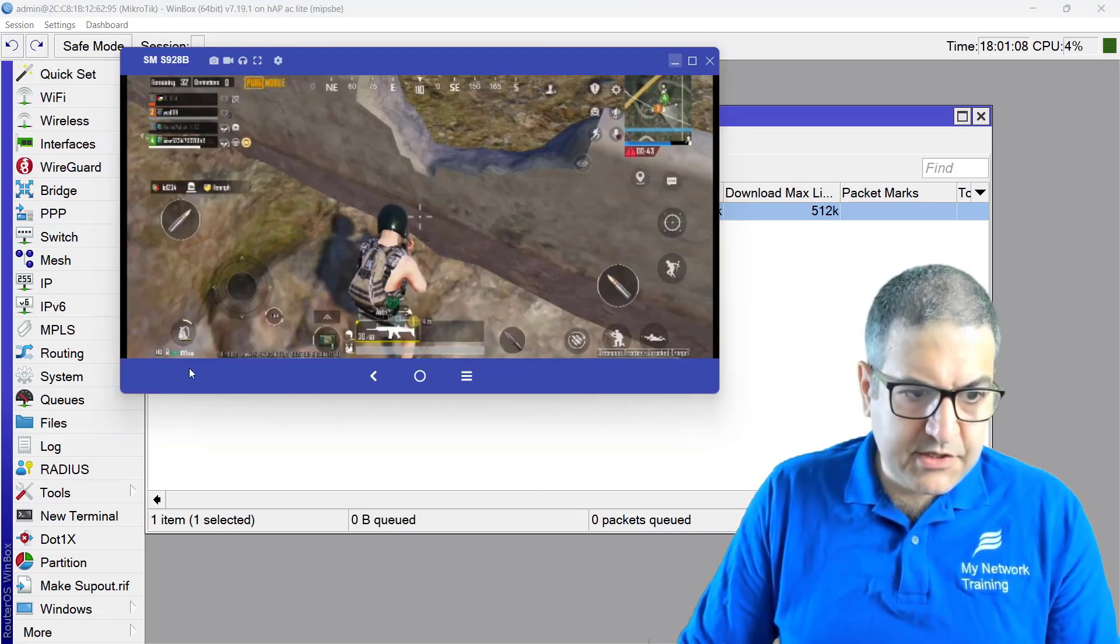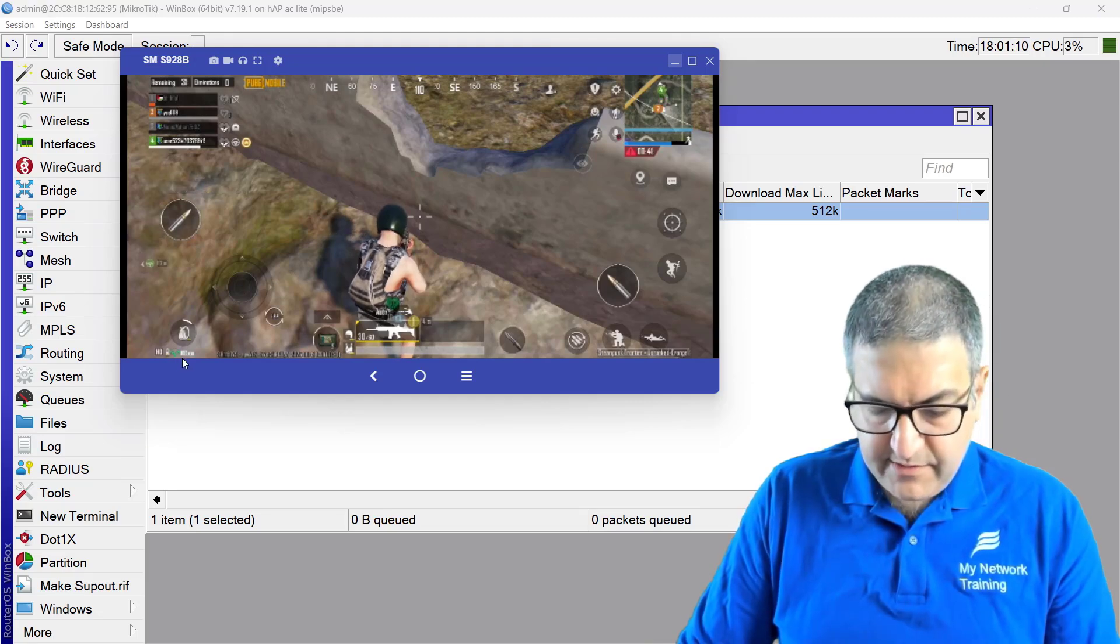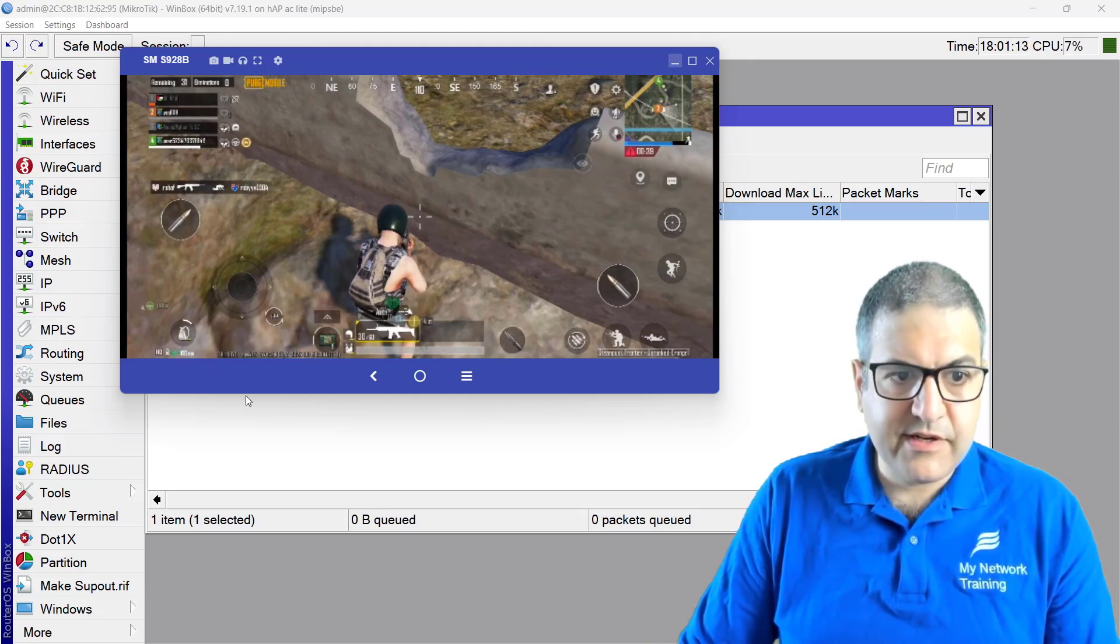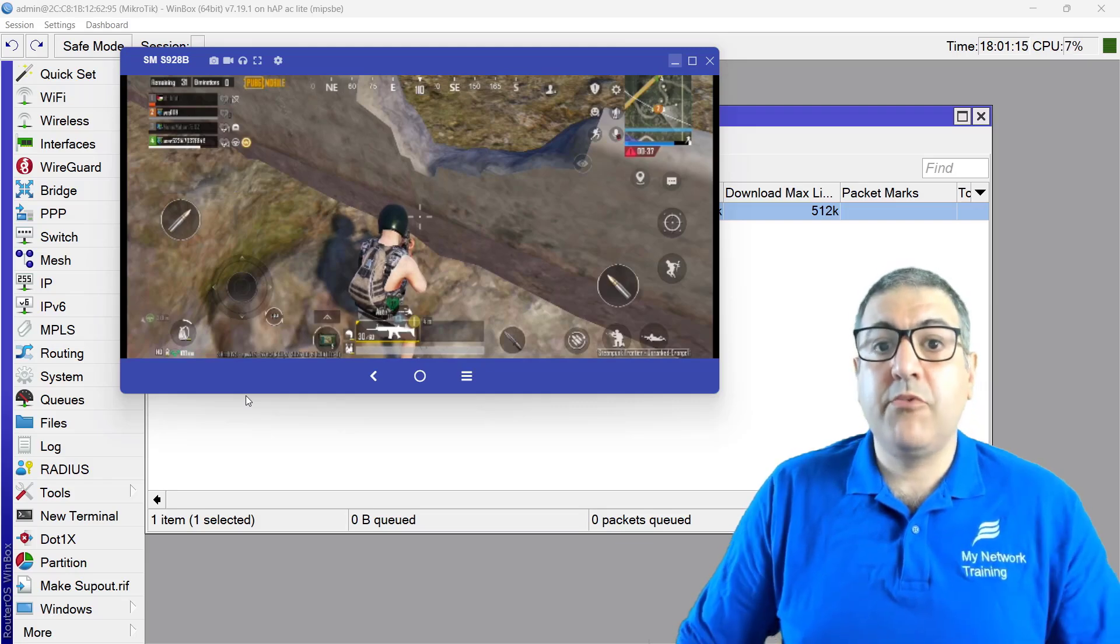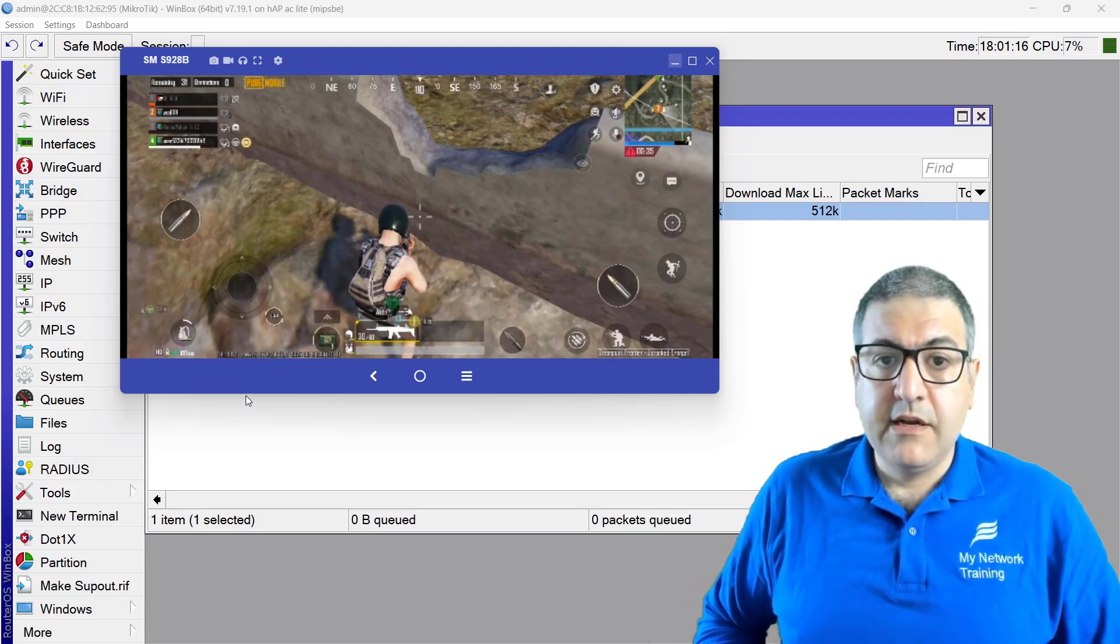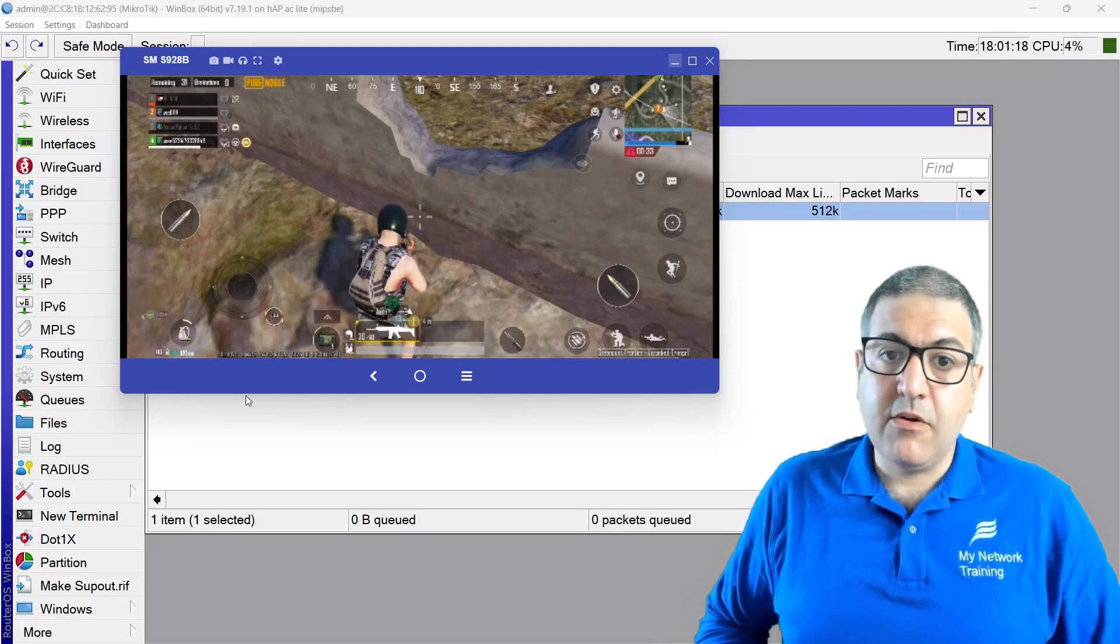And if I go back to the PUBG, I can see that it jumped to 103 milliseconds, 100, 103 milliseconds. So meaning when we have a lot of traffic in our network, then the ping of the PUBG would go high.